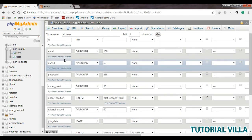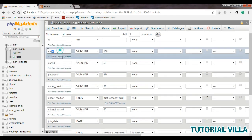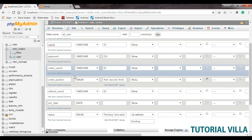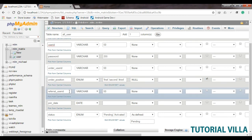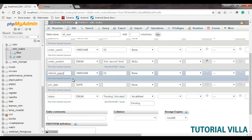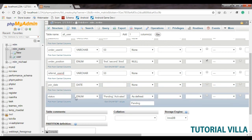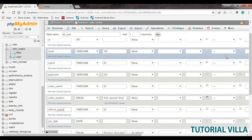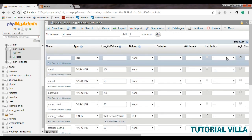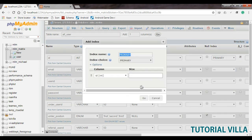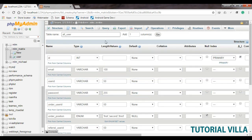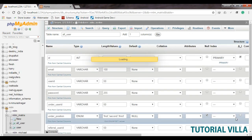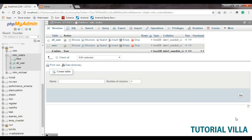We have email ID, user ID, password, under user ID, under position, referral user ID, join date, and status. That's enough. ID will be auto increment. All user table is done — let's save it.